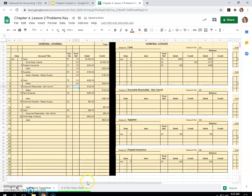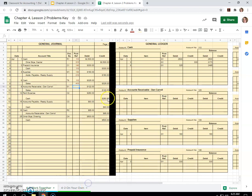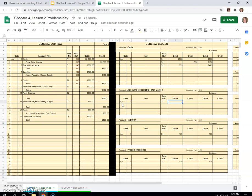Accounts receivable, Dan Carroll, $122 on the 9th. So April 9th, G1. We must have sold things on account to Dan Carroll. So he owes us $122. He'll pay someday. Okay, $120.